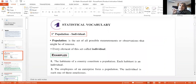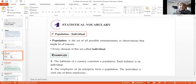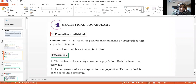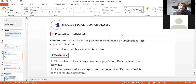Every element in this population is called the individual. For example, the habitants of a country constitute a population, and each habitant is an individual. The set to be studied is the habitants in the country, and every person is the individual.